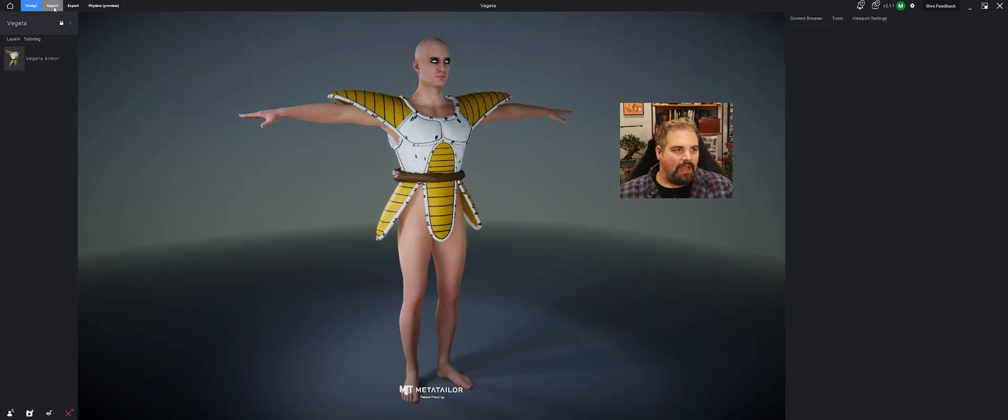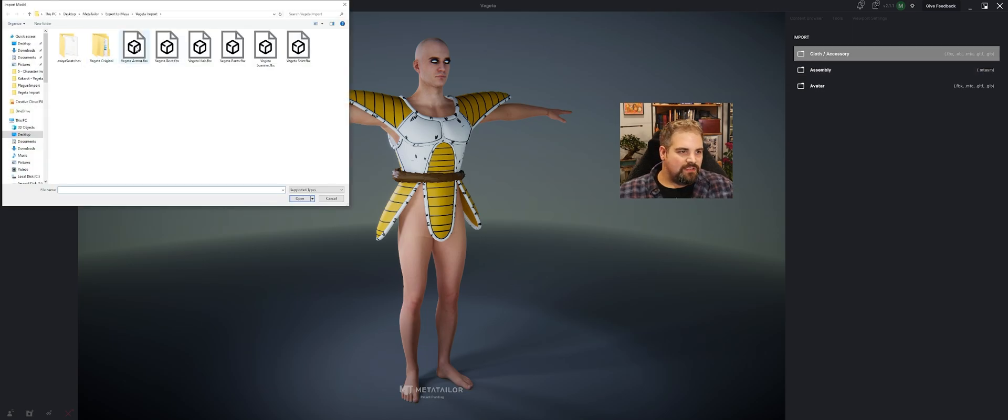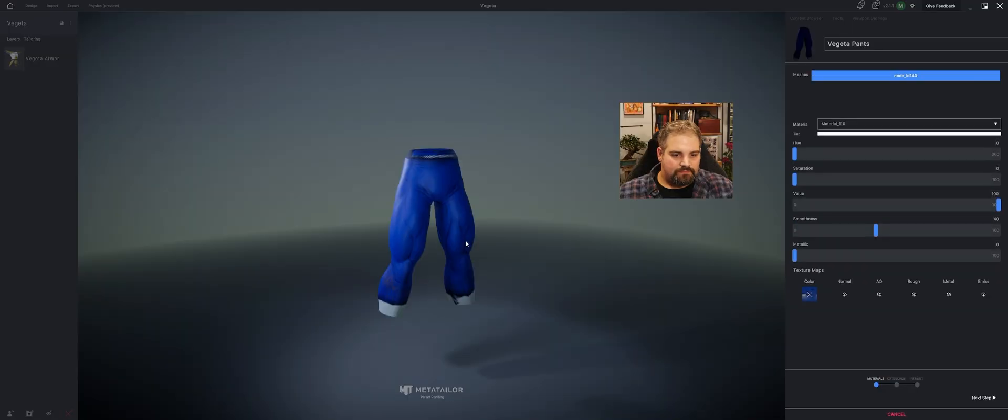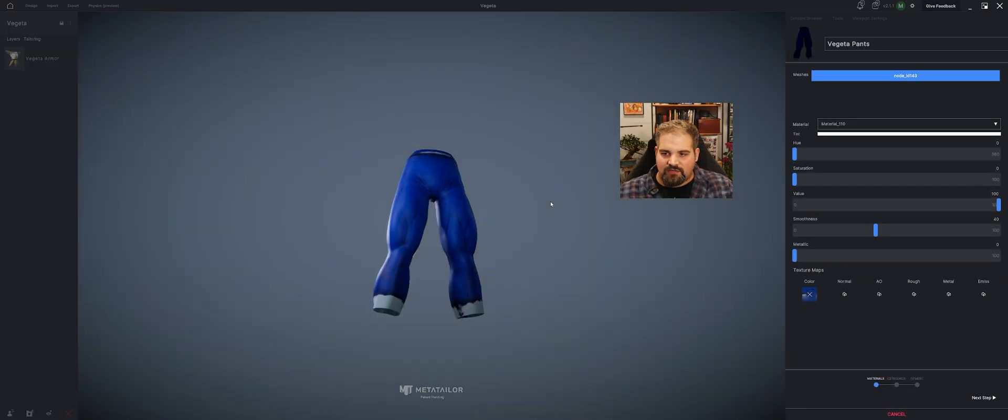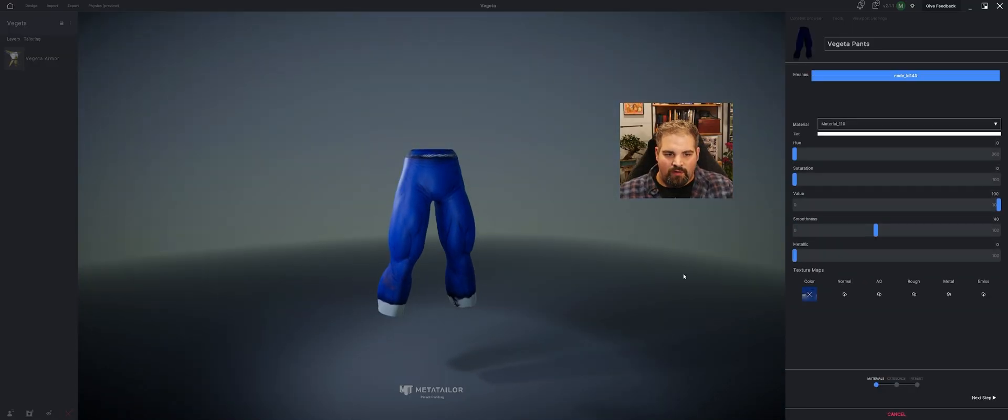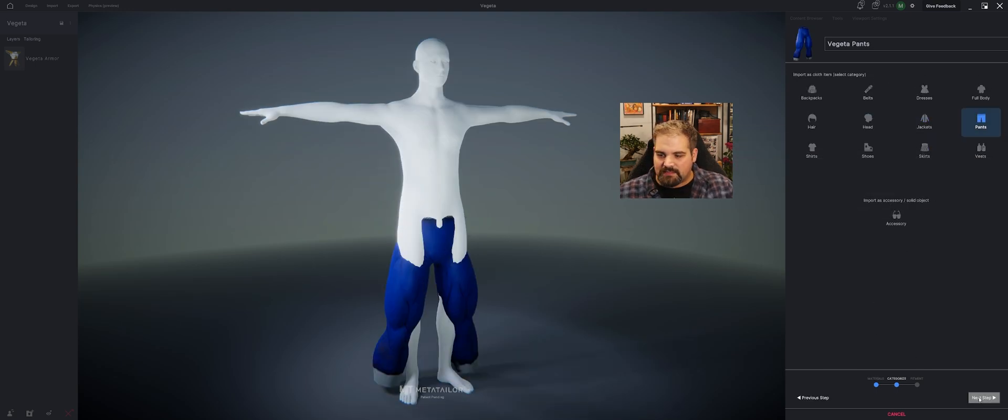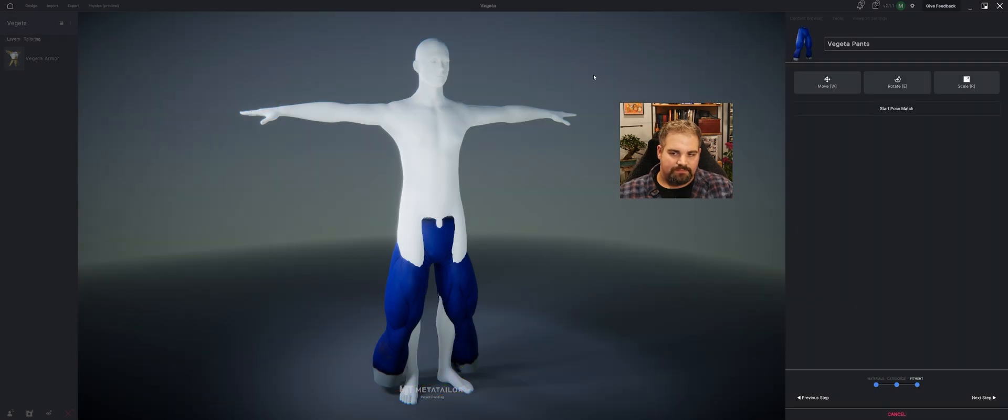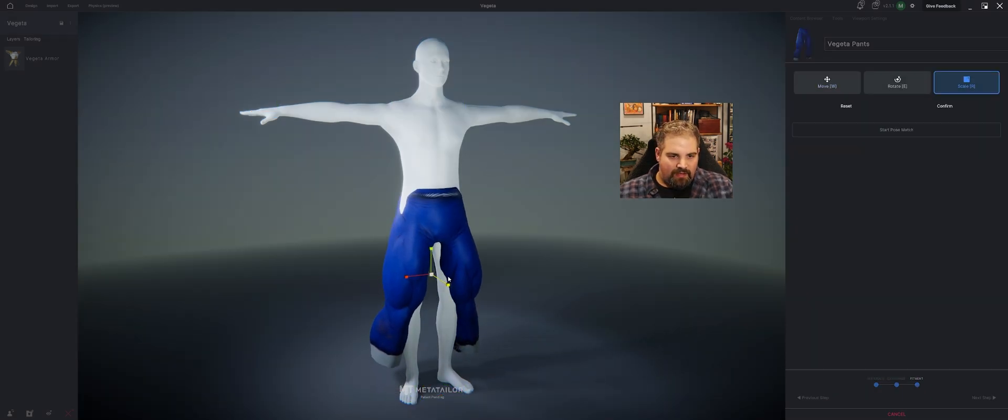Let's go ahead and add one more asset. Import cloth accessories. There's his armor. Let's go ahead and start with his pants. These already have the textures applied to them. They're working well. Let's go ahead and hit next step. Call these ones our pants. Next step. And I'll move them up a little bit higher. I'll scale them out.